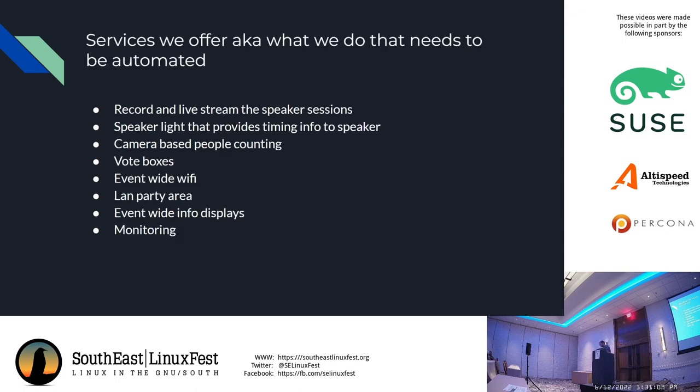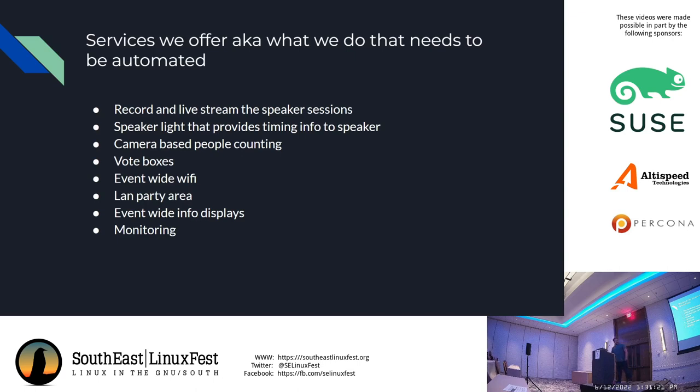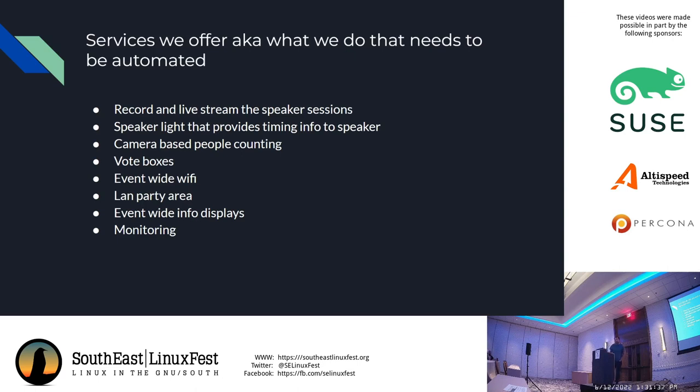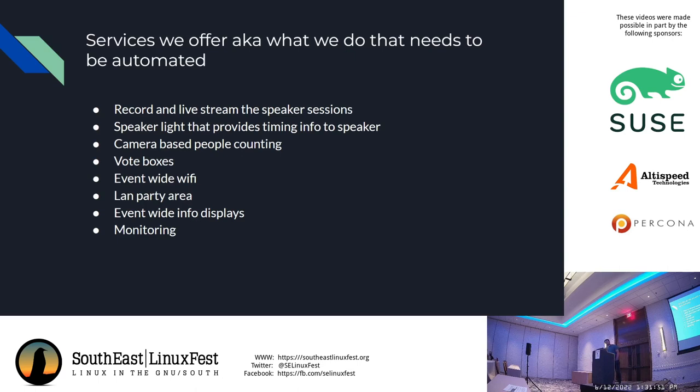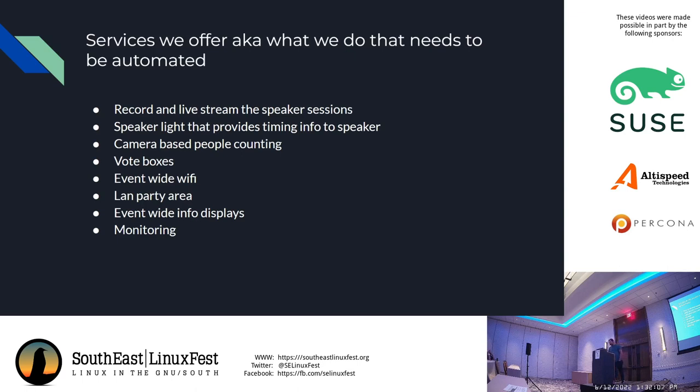What services do we offer here? It's actually quite a bit. We record and live stream the speaker sessions. We have a speaker light that provides timing info to the speaker, camera-based people counters, vote boxes, event-wide WiFi, LAN party area, event-wide info displays, and monitoring.